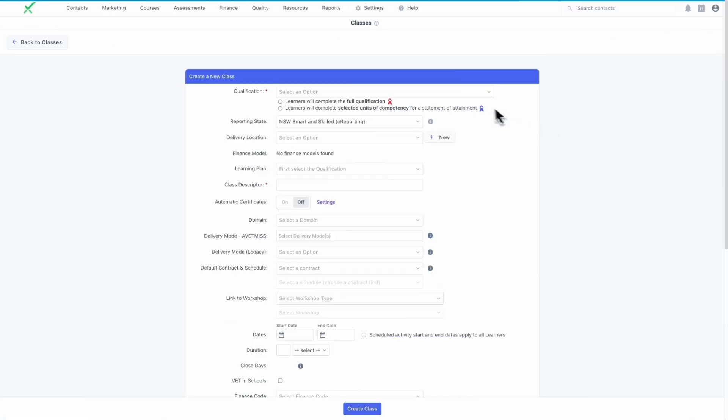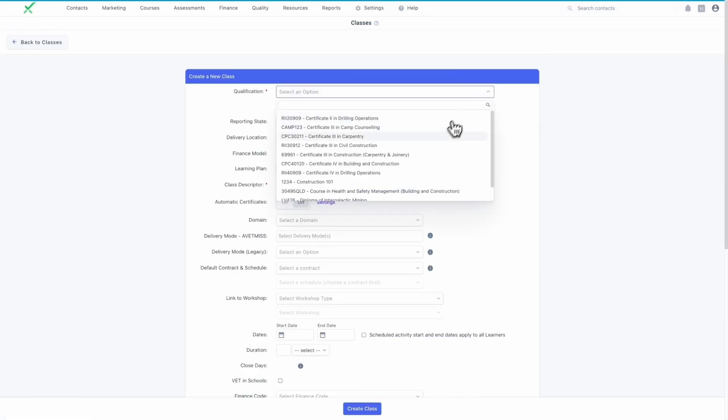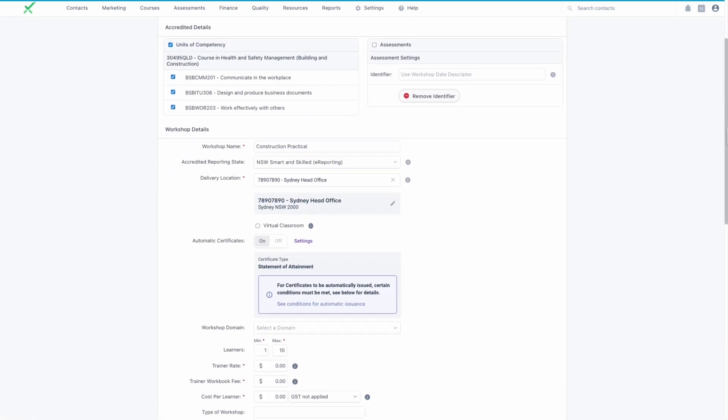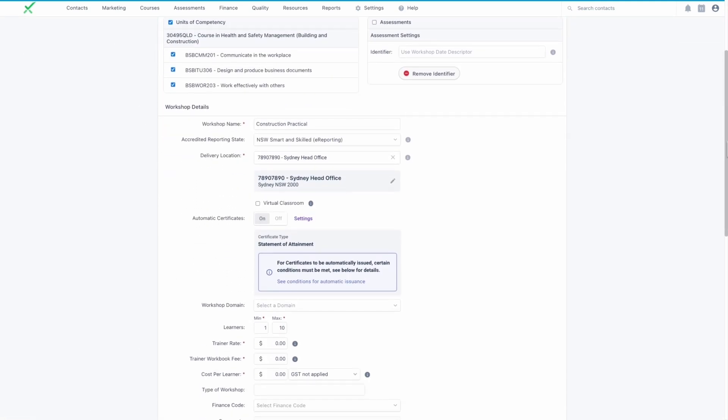Classes created within your selected qualification will now have Auto Certificate Issuing enabled, but this can also be adjusted at the class level. Any workshops with linked classes will inherit the Auto Certificate Issuing settings from the class.